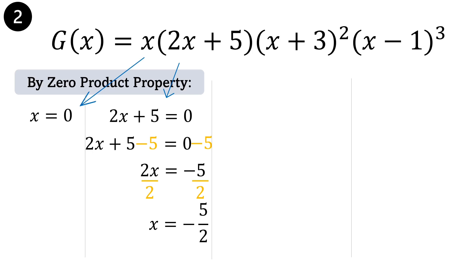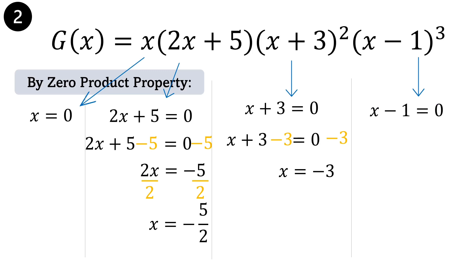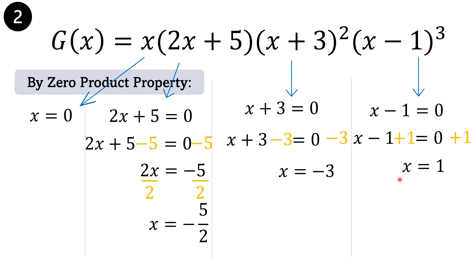Next: x plus 3 is equal to 0. By additive inverse: x plus 3 minus 3 equals 0 minus 3. Therefore x is equal to negative 3. Next binomial: x minus 1 equals 0. By applying the additive inverse to isolate x, we have x minus 1 plus 1 equals 0 plus 1. Therefore x is equal to 1.